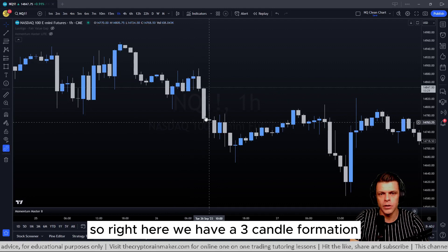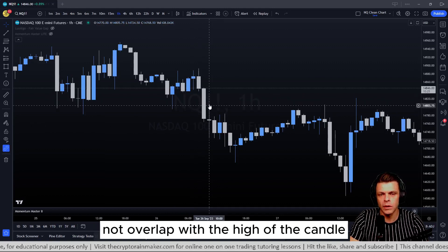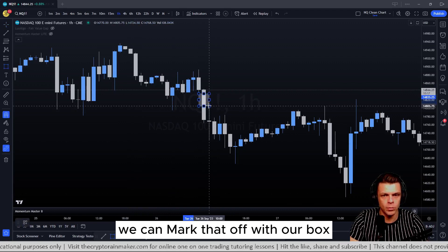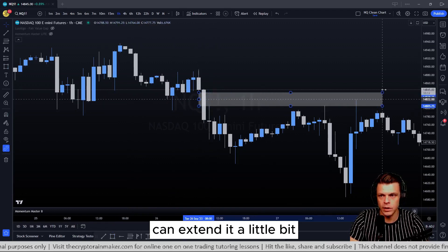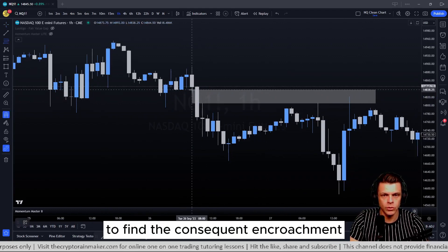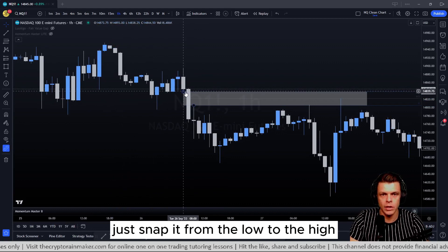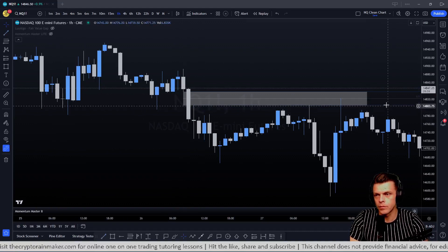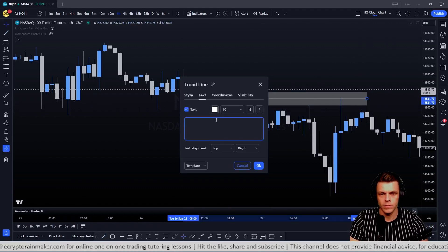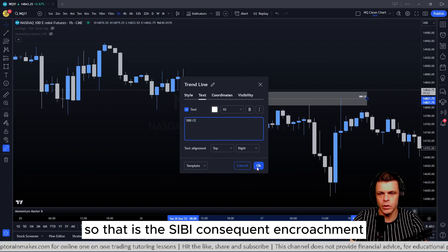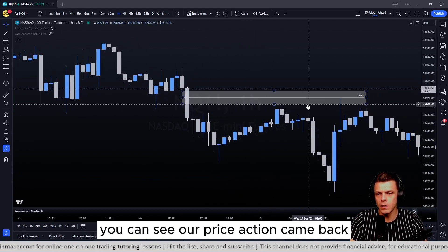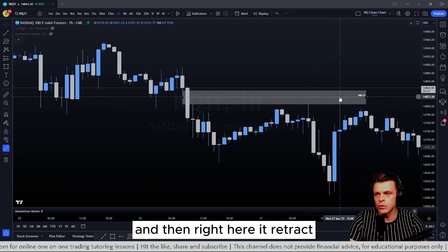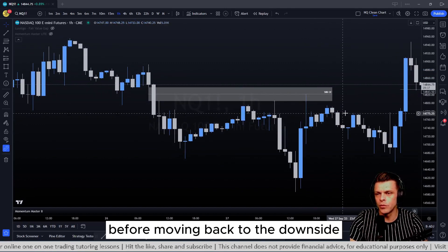Now let's look at a SIBI or bearish fair value gap. Here we have a three-candle formation where the low of this candle does not overlap with the high of that candle — so this is a valid SIBI fair value gap. I'll mark it off with a box, extend it, then use the Fibonacci tool from the low to the high to find the consequent encroachment. Price came back, touched the fair value gap, got rejected and moved to the downside, then retraced exactly to the consequent encroachment before moving back down.